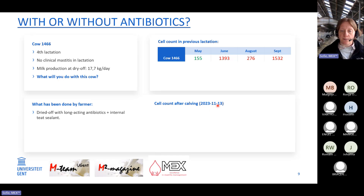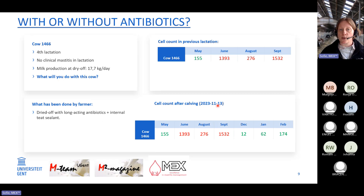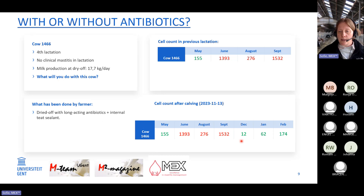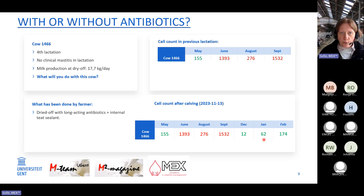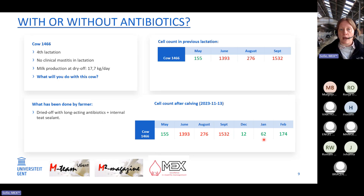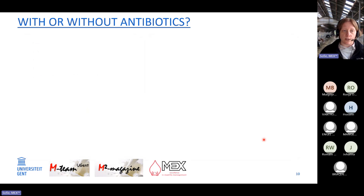The cow calved in November 2023. Her cell count before dry off had reached 1,532,000 cells per ml, but after calving in December, the cell count showed she was non-infected — the treatment during the dry period was successful. Of course, on farms you never have a control group; you never know what would have happened if the cow had not received antibiotics, which makes practical decision-making difficult.